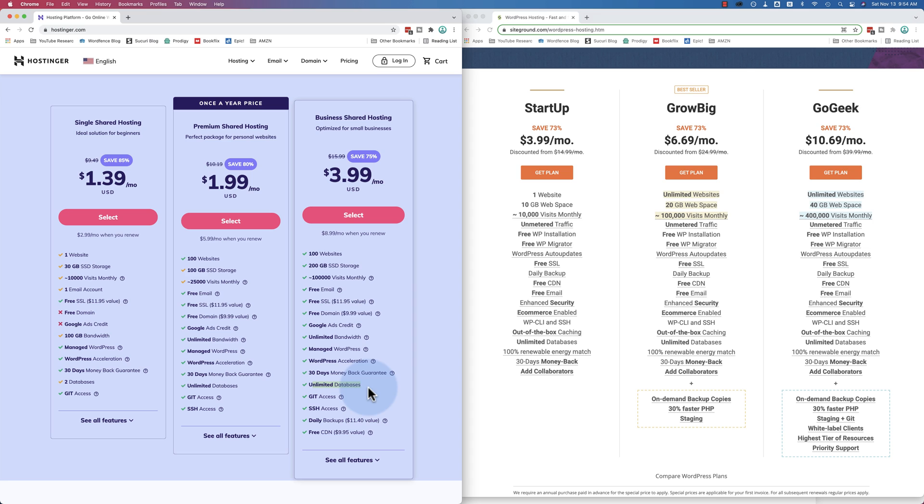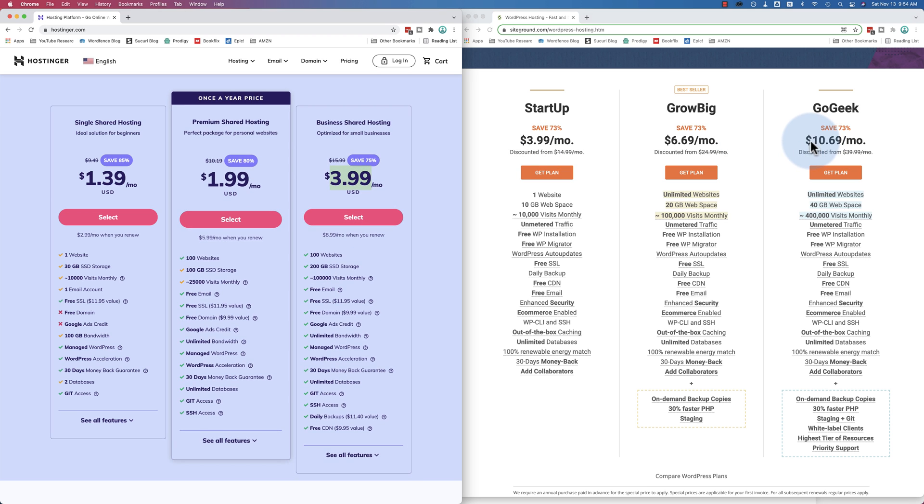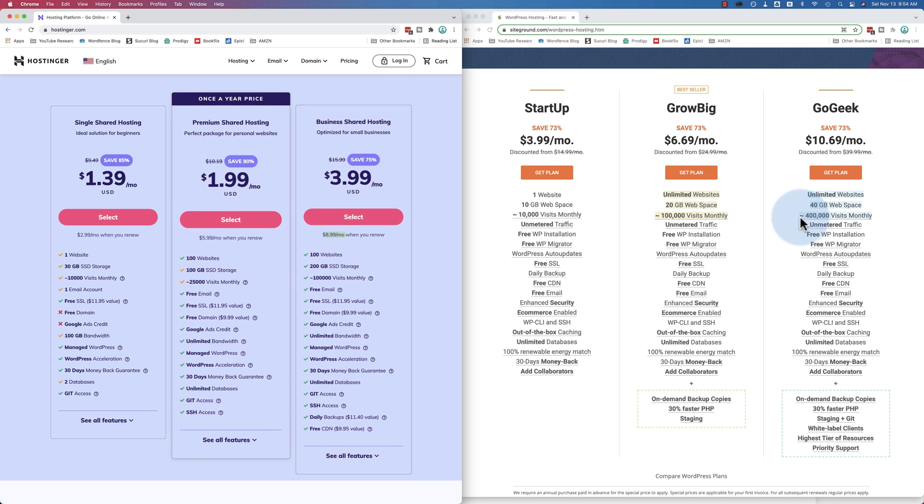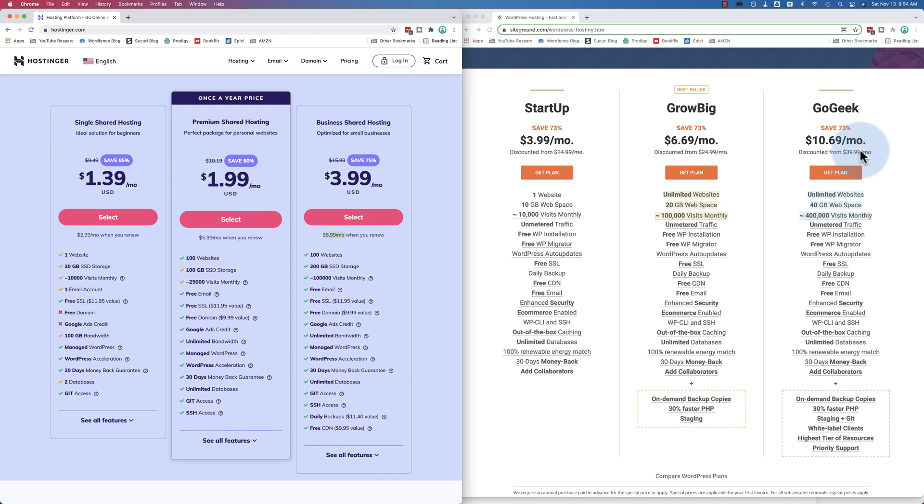But 100 websites is more or less unlimited. There aren't very many people that have more than 100 websites. And when it's on sale, this plan is 4 bucks a month. On sale on SiteGround, it's $10.69 a month. When it renews, when it's not on sale, this plan is 9 bucks a month on Hostinger. And 40 dollars a month on SiteGround.